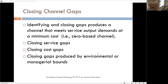As we talked about with the zero-base channel concept, the zero-base concept says we try to meet all the service output demands at a minimum cost. We do our best to lower our expenses as much as we can.